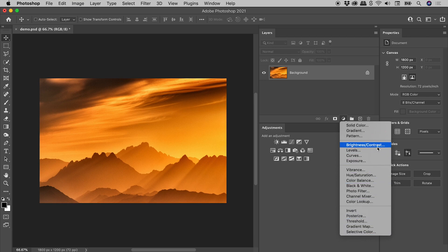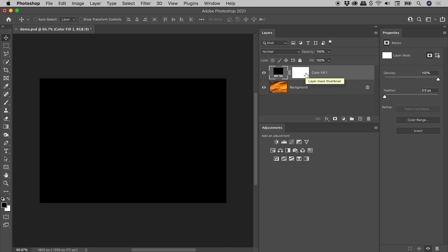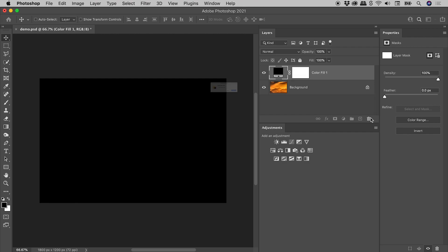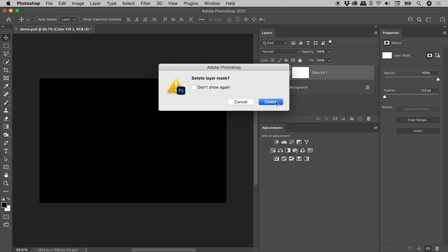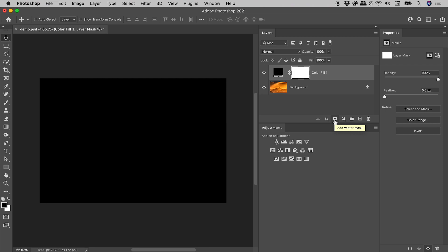If I add, for example, a solid color fill layer, I get a new layer with a default mask. Now this mask is easy to delete, and it's easy to add one if needed. But what if I just don't want one by default?